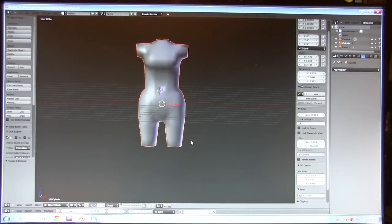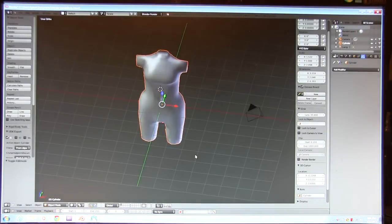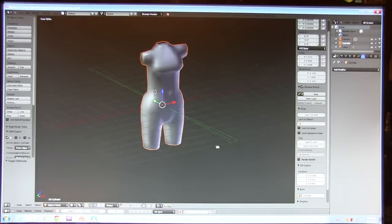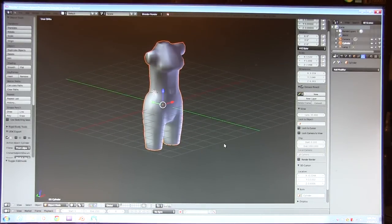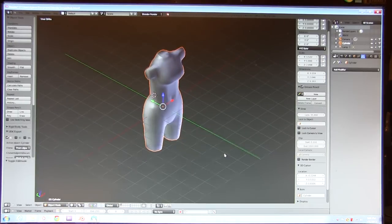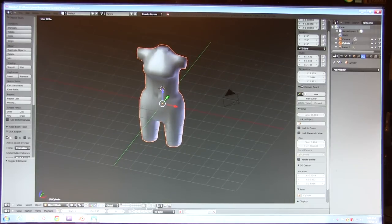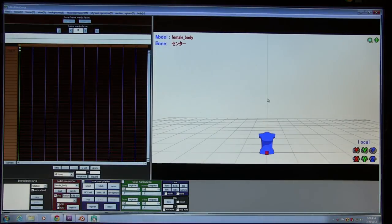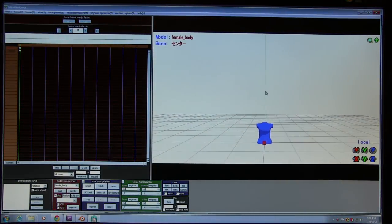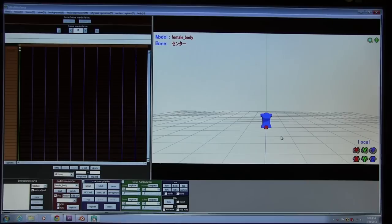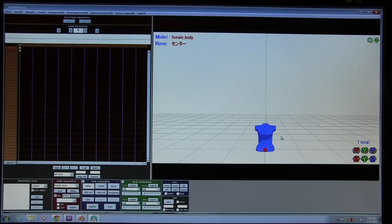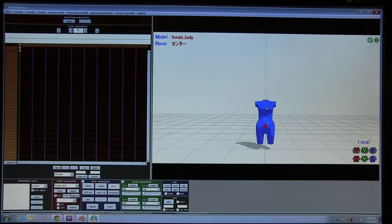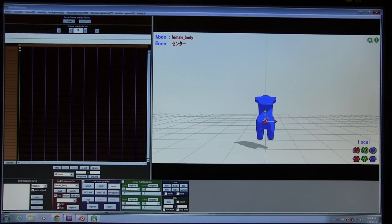Probably should have raised it up. Life lesson. We can just easily go in there, select the model, and go move, just raise it up like so, and then register it. Otherwise, if you go to play, it'll just go right down to the grid again.